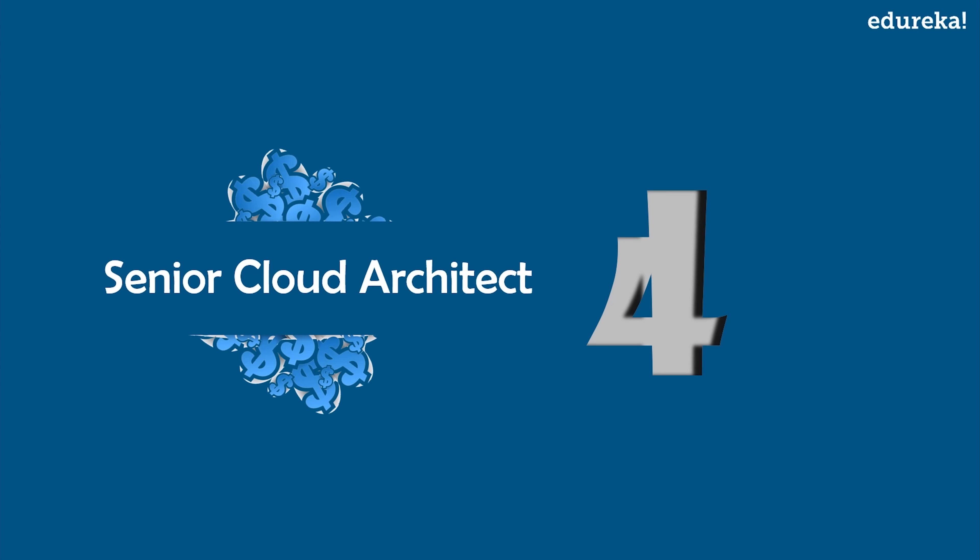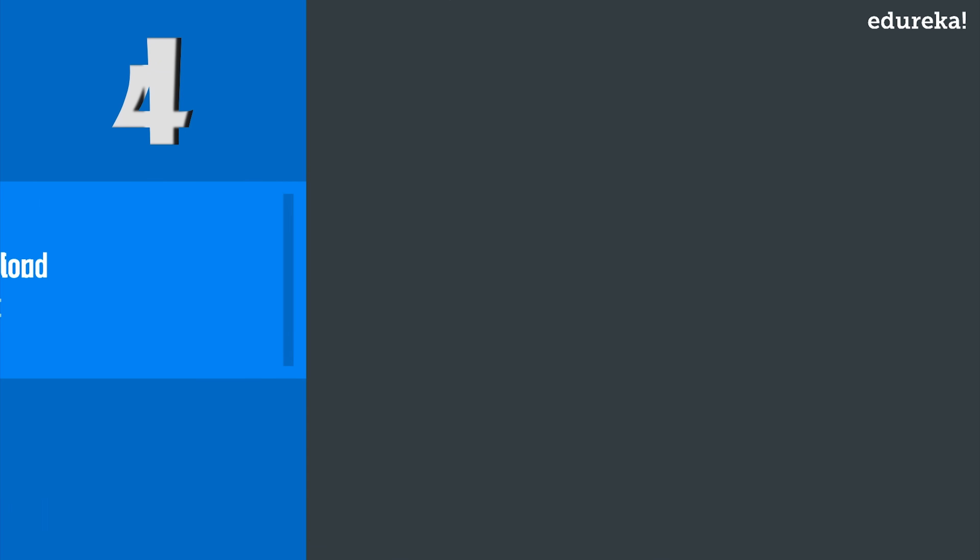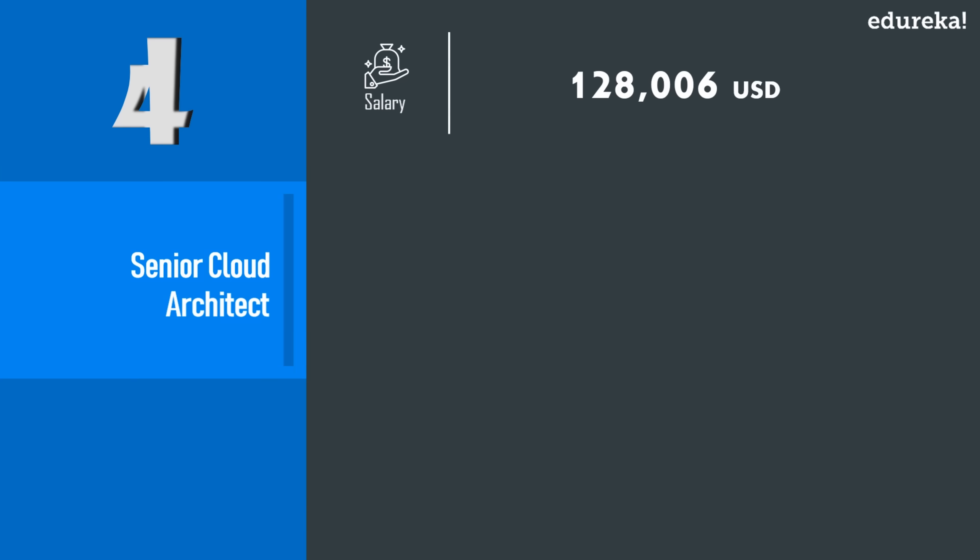Next up, on number four, we have Senior Cloud Architect. Now the demand for cloud computing expertise continues to increase exponentially and will accelerate in 2019, and one of the most rewarding and more requested cloud computing jobs in the IT field today is cloud architect. According to data from PayScale, the average salary for a senior cloud architect is $128,000 USD per year with the reported salary range between $82,000 to $185,000 USD per year depending on experience, location, and skill.